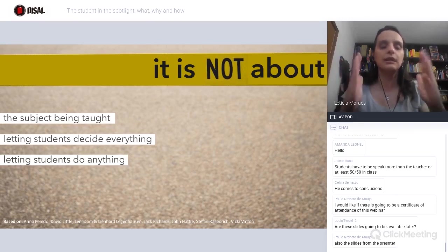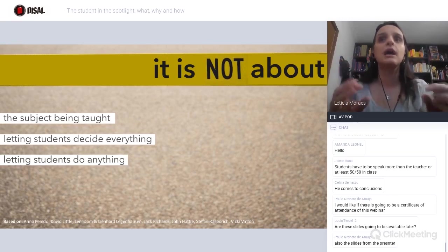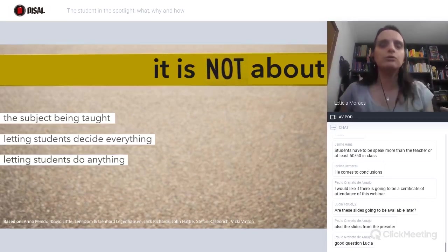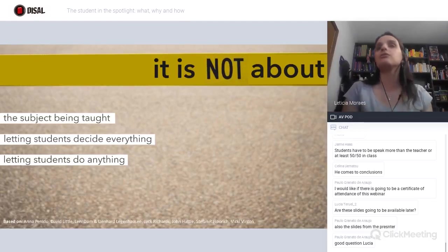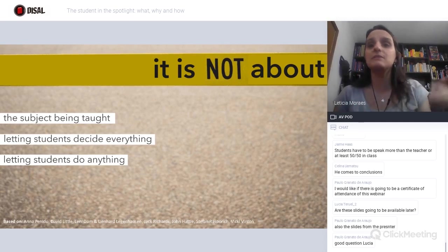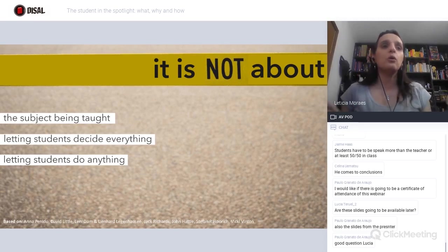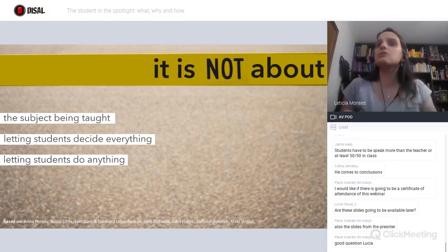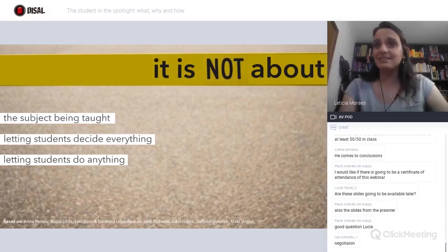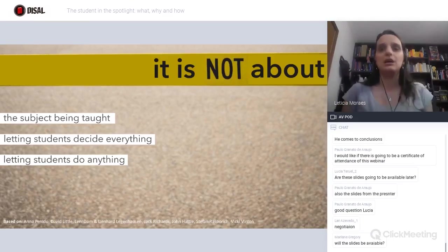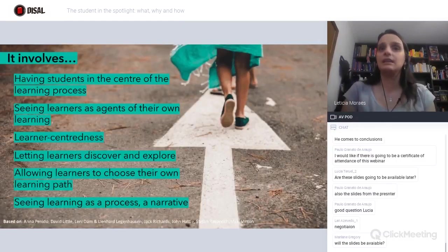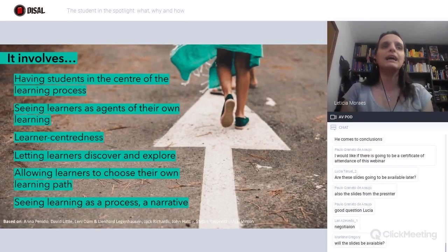To go to the learner as the center of instruction, we have to be very clear that it's not 'anything goes,' it's not that students decide everything. And it's not only dogme either. Dogme is definitely very student-centered, but it doesn't have to be dogme. To systematize that a little bit more — what it involves.